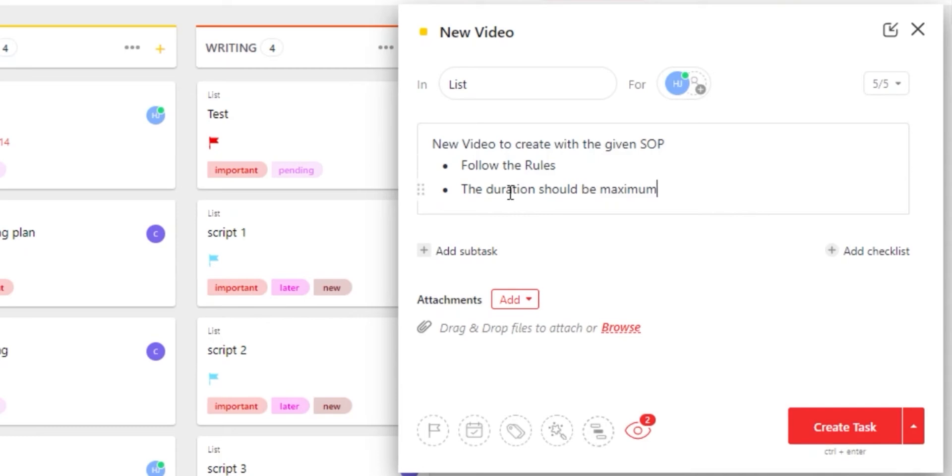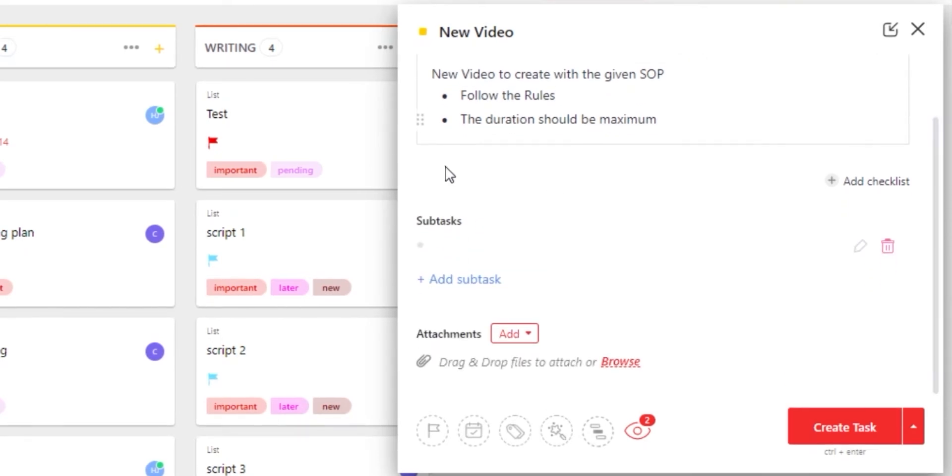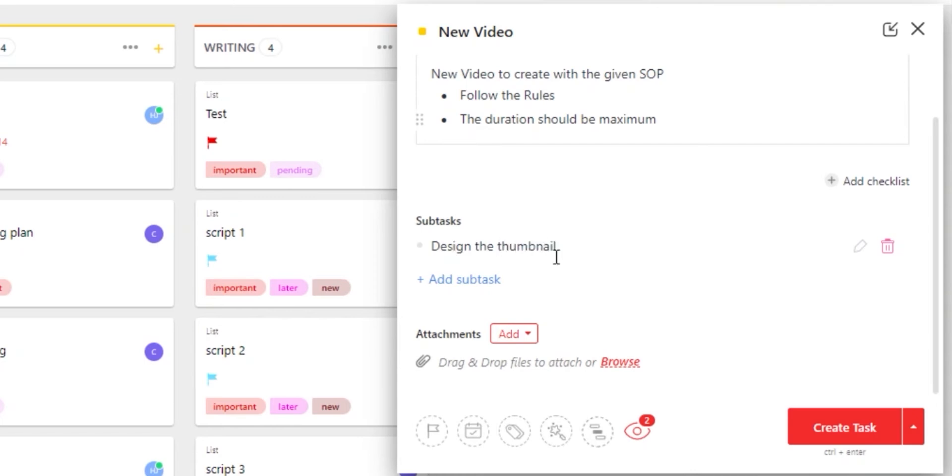We can also add a subtask to actually add layers to our task right here on ClickUp. In subtask, I can just add this right here. Now I can edit it anytime I like.